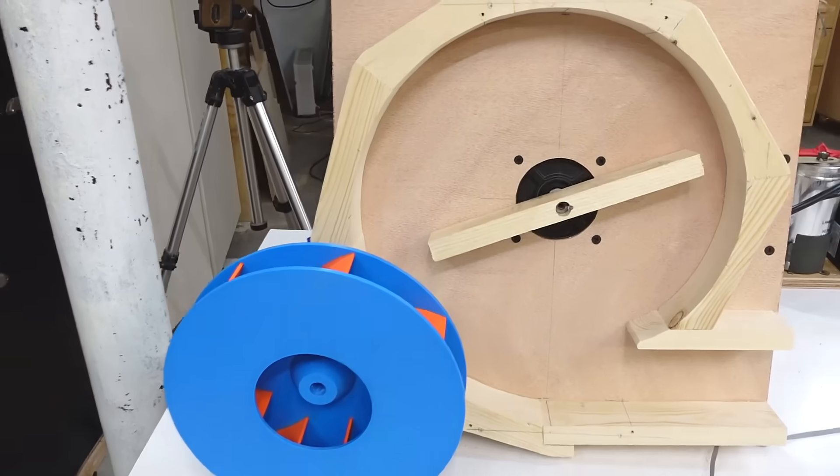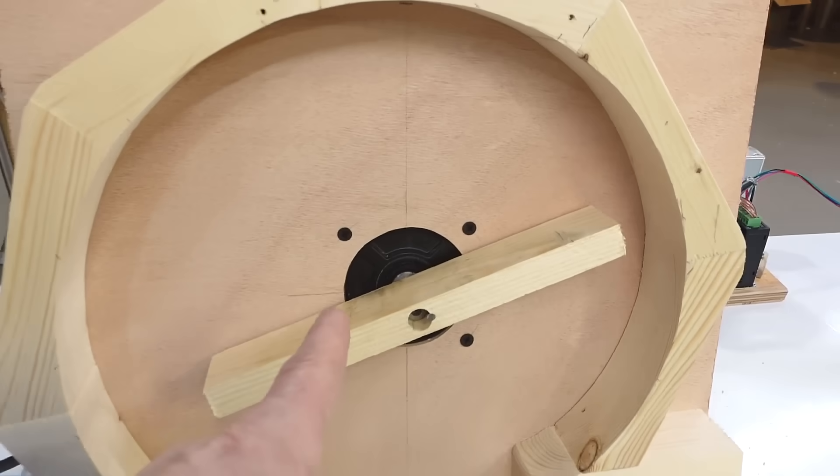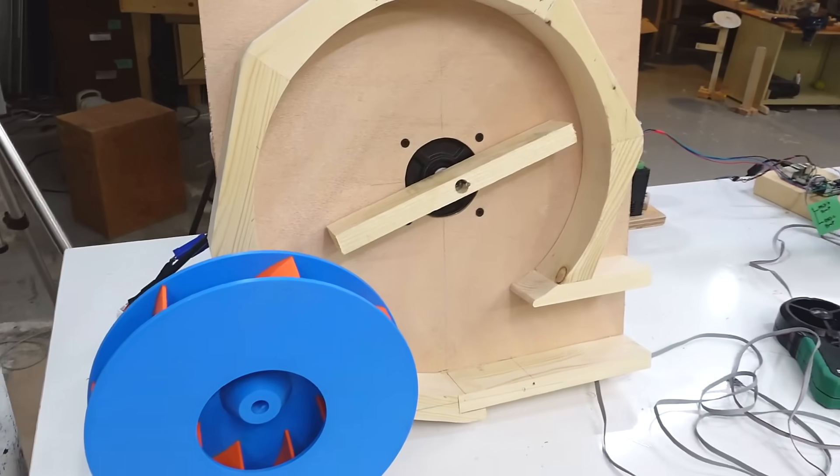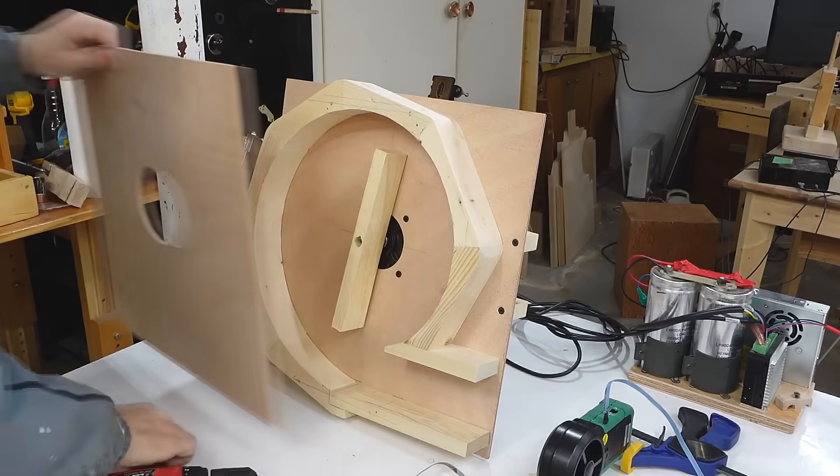You can also read power to the motor using one of these smart plug things, and for now I just got a piece of wood on the motor instead of this impeller because I'm still testing the setup.